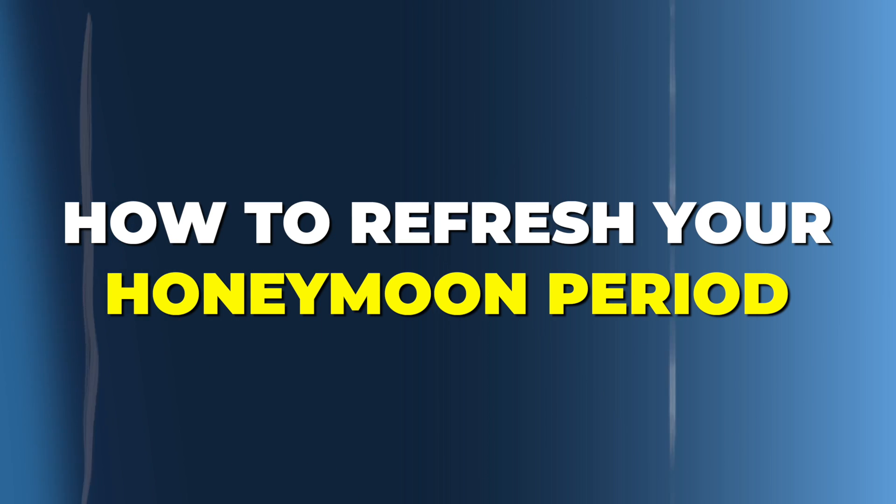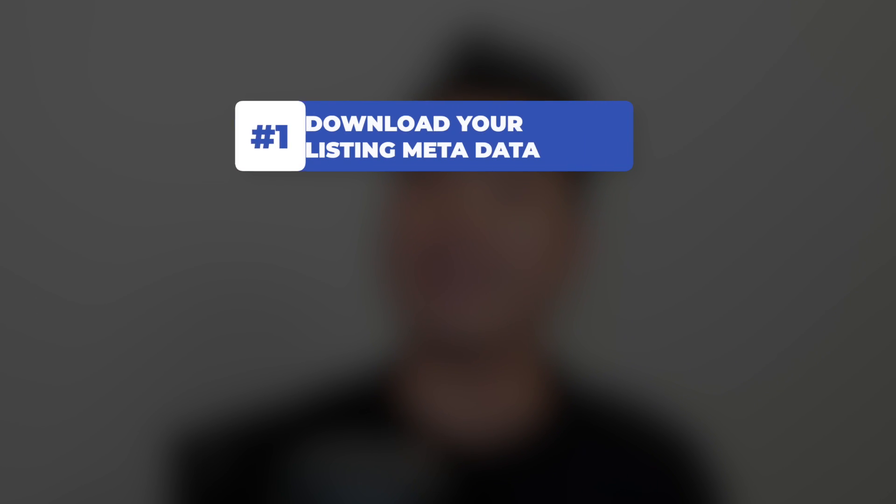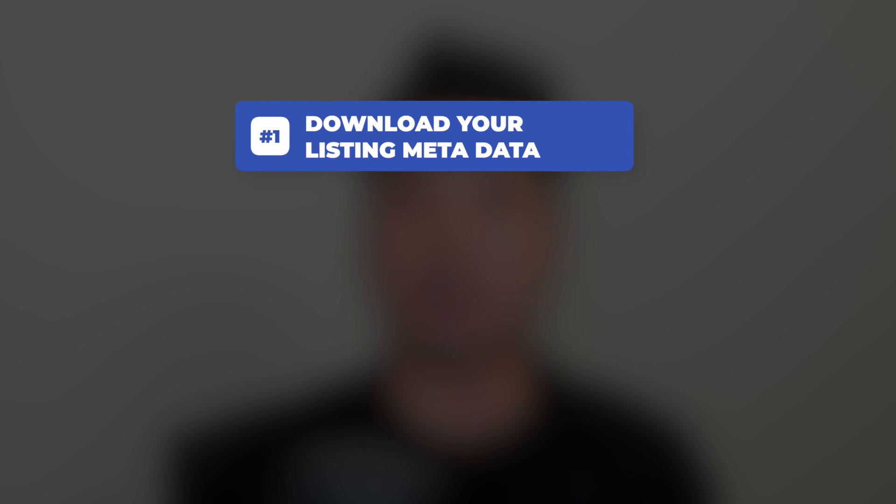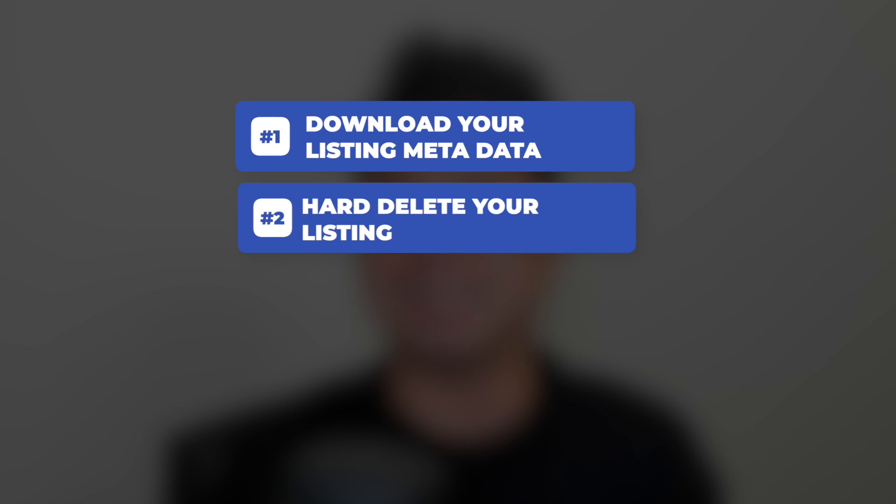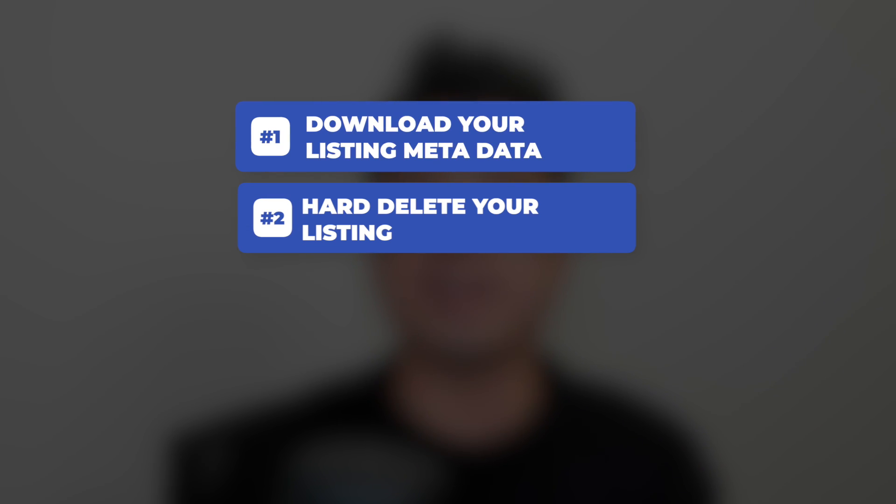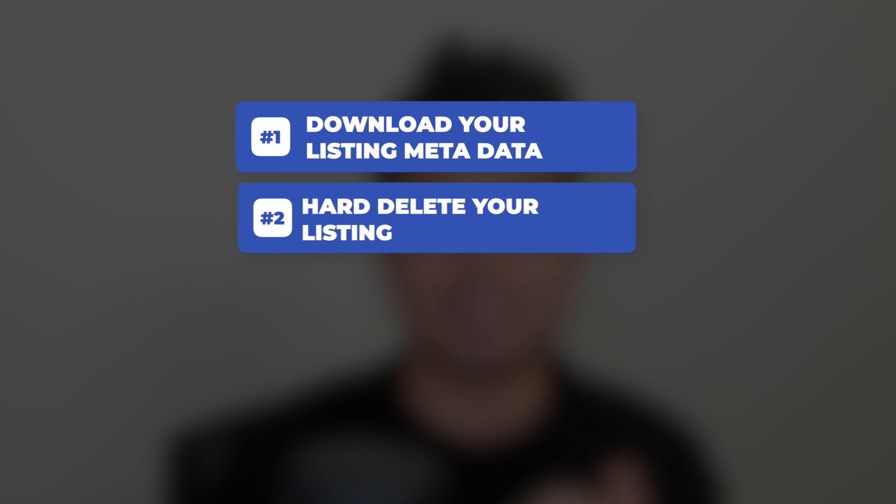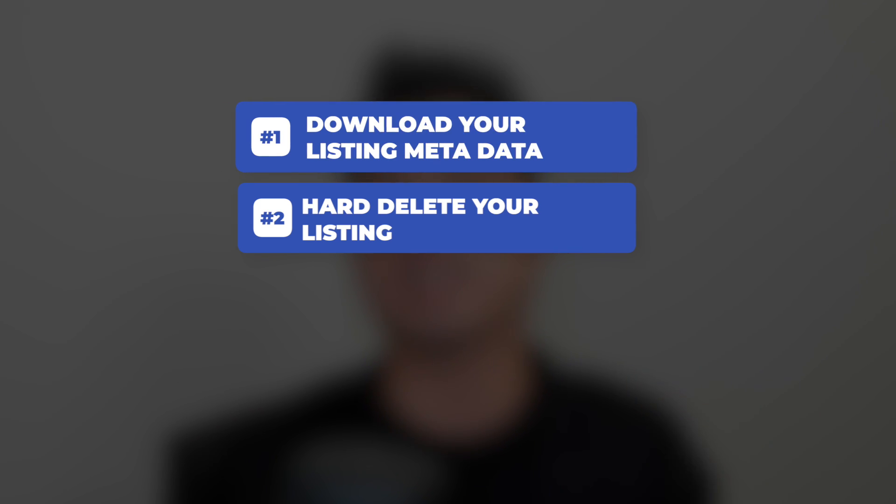So how do we actually refresh your honeymoon period? It's going to be basically three steps. Number one, you're going to download your listing metadata via the category report. Number two, you're going to do a hard delete on your existing listing using the old inventory flat file that I will show you how it's done. And I also link the actual file in the description below.